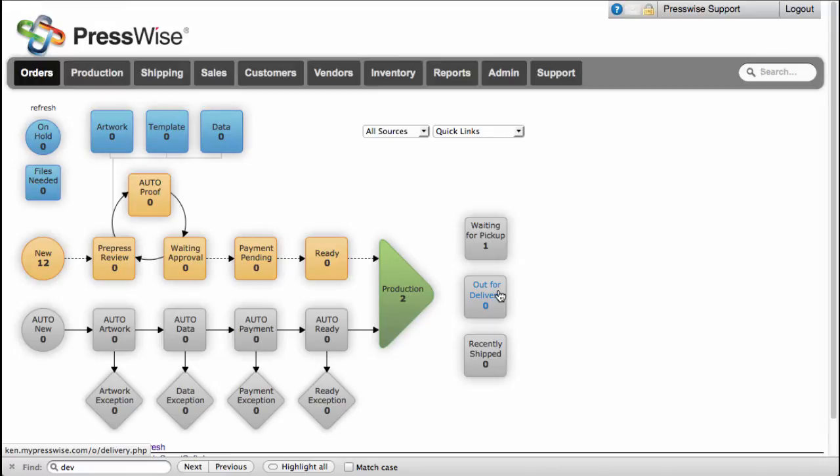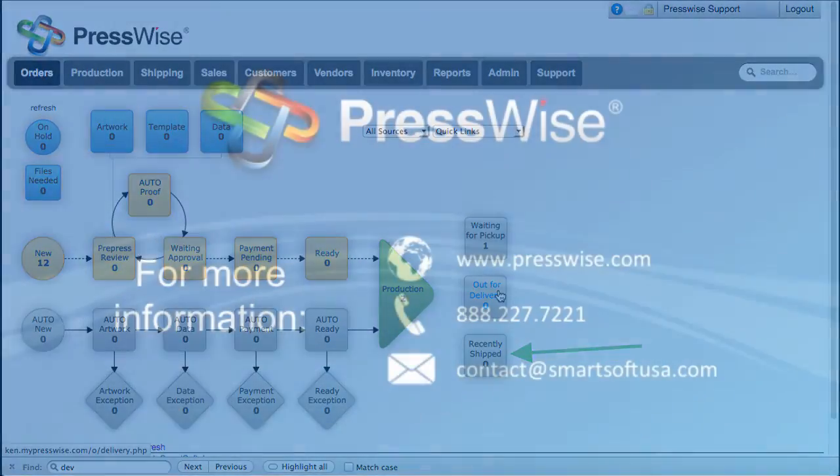After orders have been picked up or delivered, they get the shipped status, at which time they are ready for export to accounting with the rest of the orders.